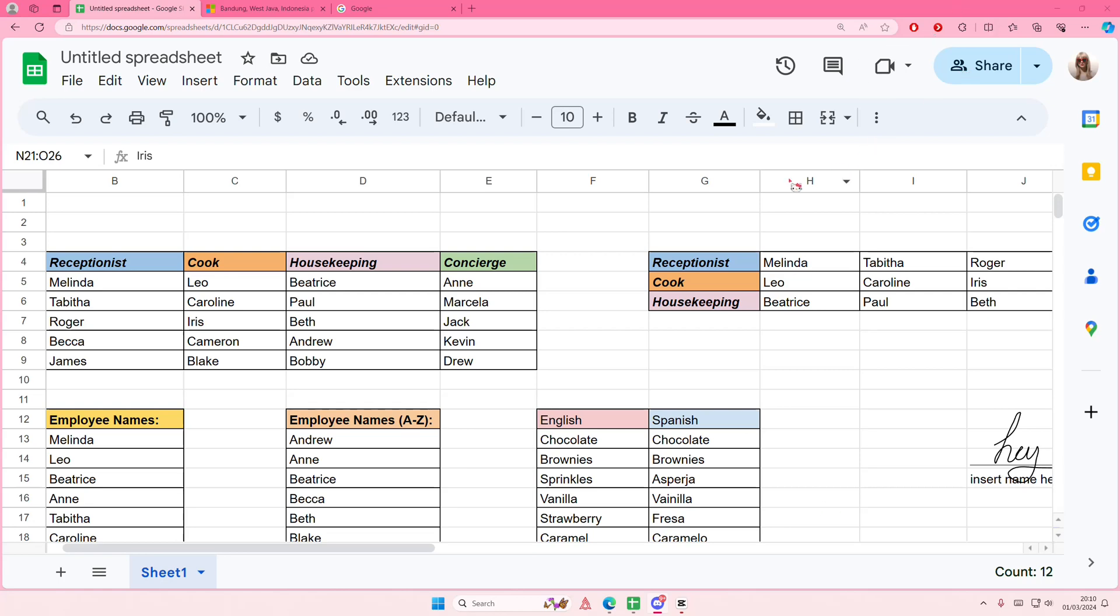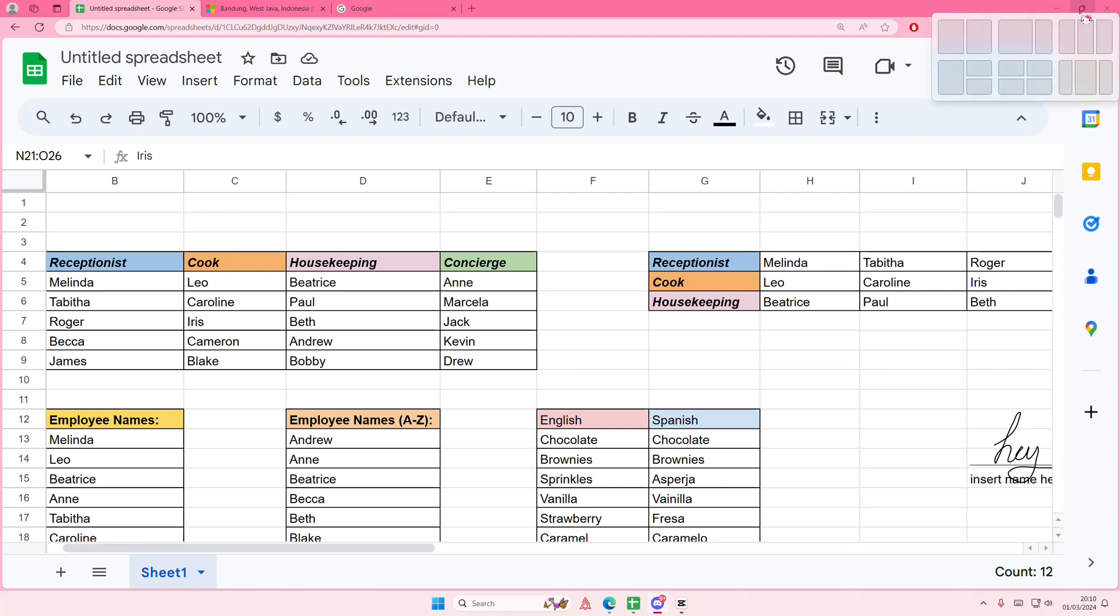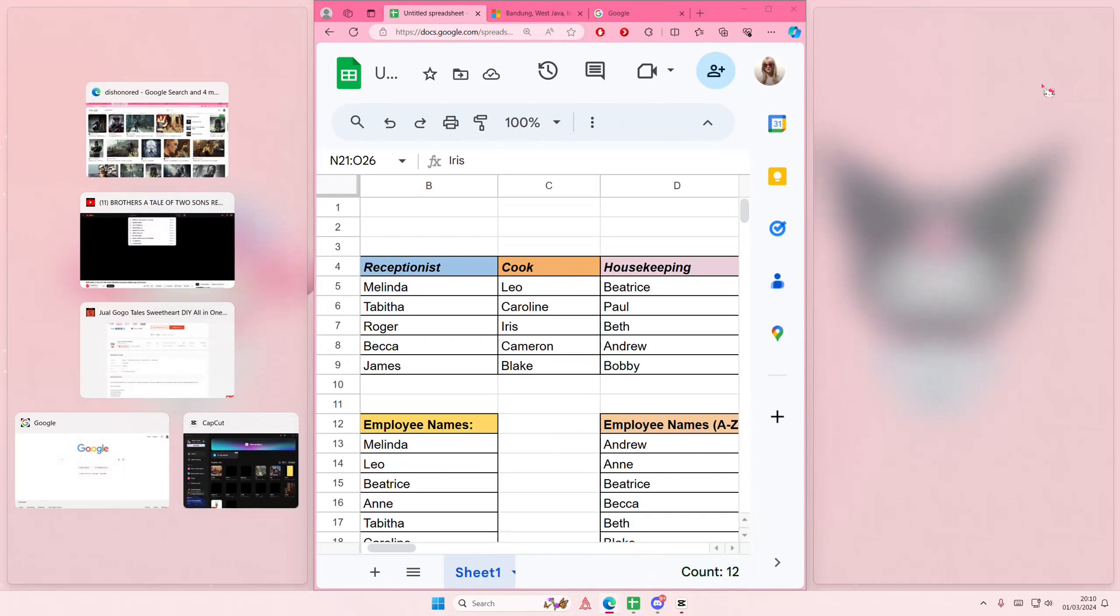So you're going to grab the cursor and hover it over this kind of button. Then you're going to select whichever layout you want, for instance, this one. And then I'm going to select a tab.